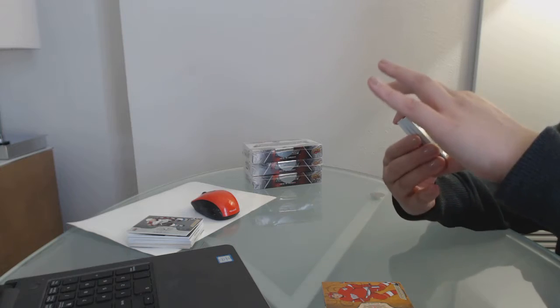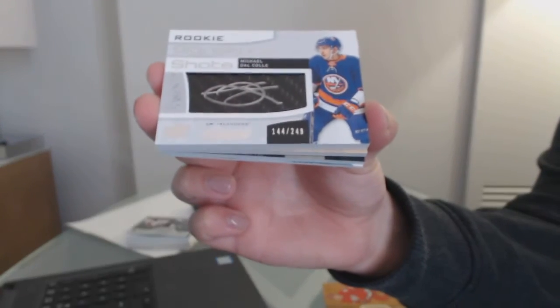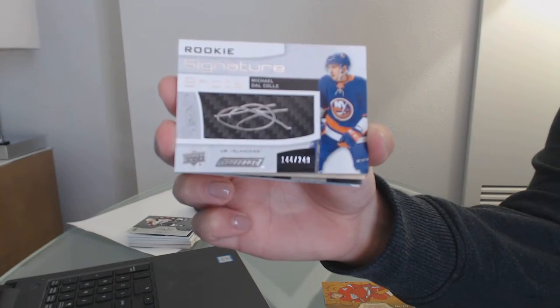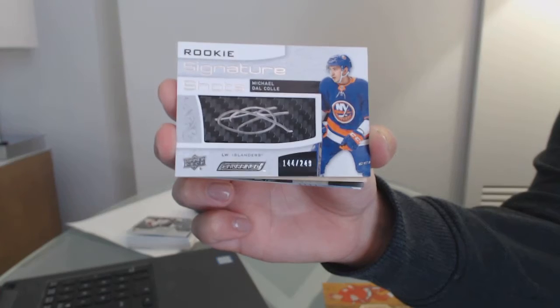Signature Shots, number to 249 for the New York Islanders, Michael Dalcol.